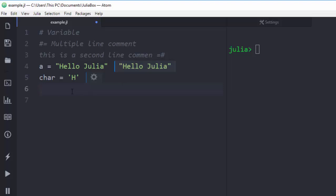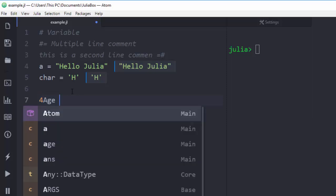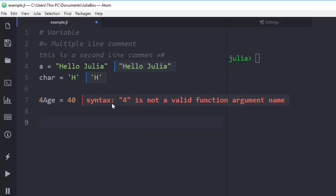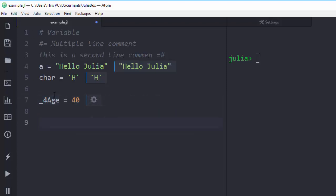Now let's see the conventional rules for naming variables in Julia. All variables must start with an alphabet, an underscore, or a Unicode letter — they cannot start with a number. For example, something like '4h' assigned to 440 will give us an error. But if I name it correctly starting with a letter, it works perfectly. Variables must never start with a number but must always start with an alphabet or a Unicode character.